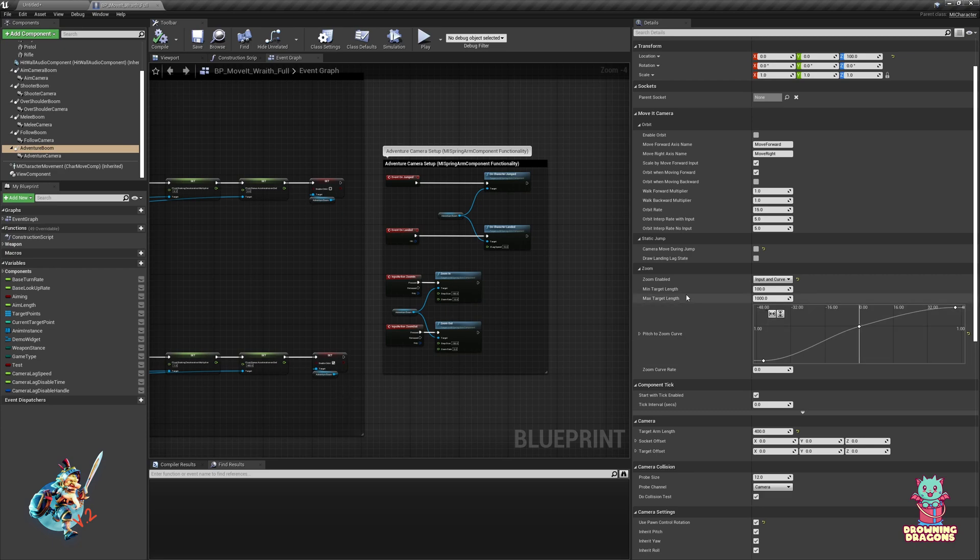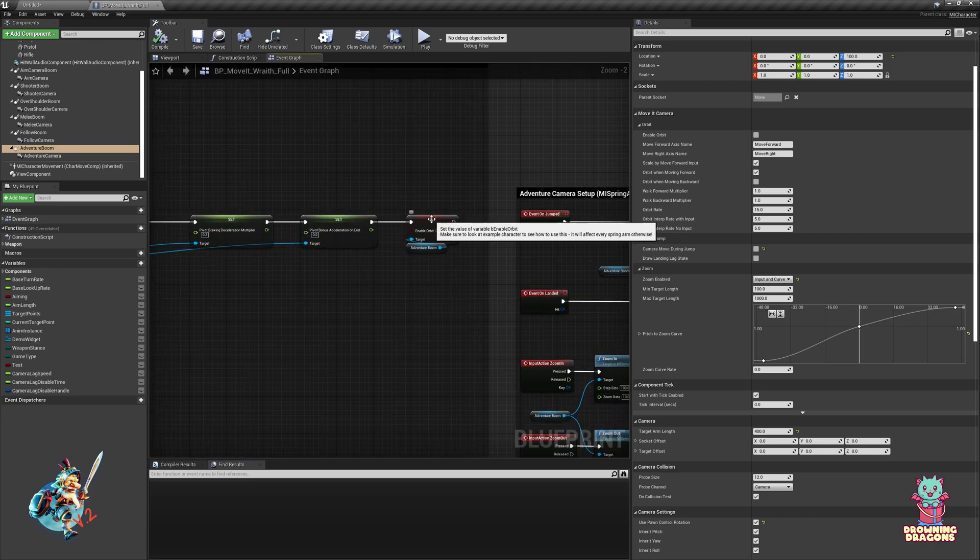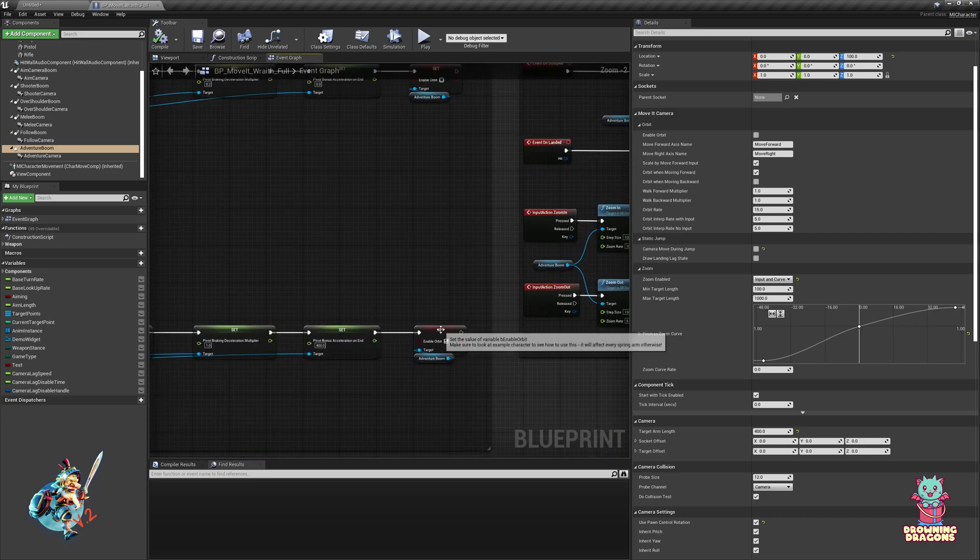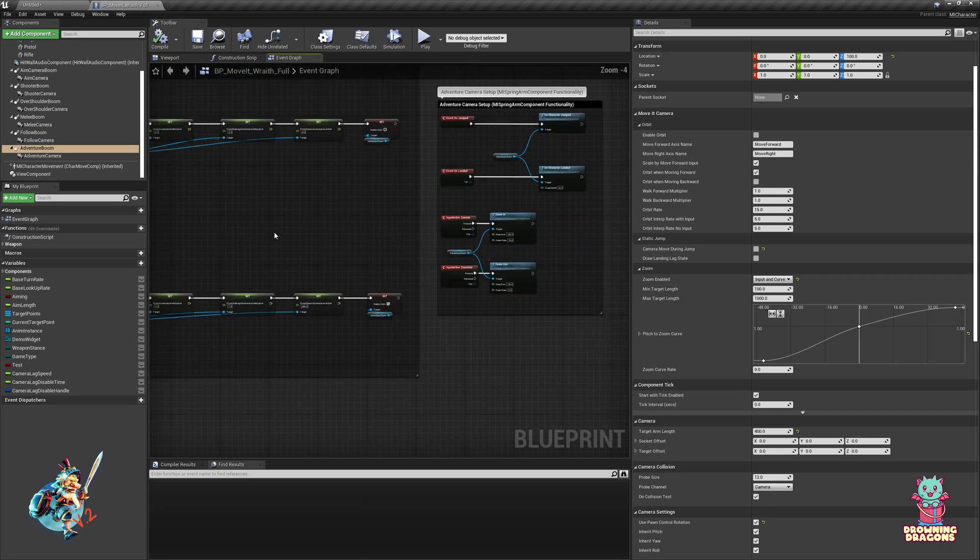So here are the settings for this and we're just going to go through them. There are two instances where I disable the orbit and where I enable it, and by default it's disabled.